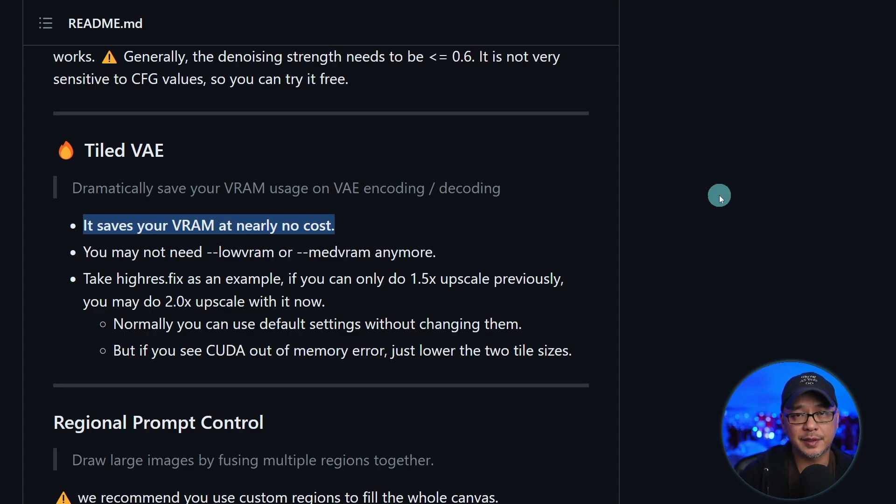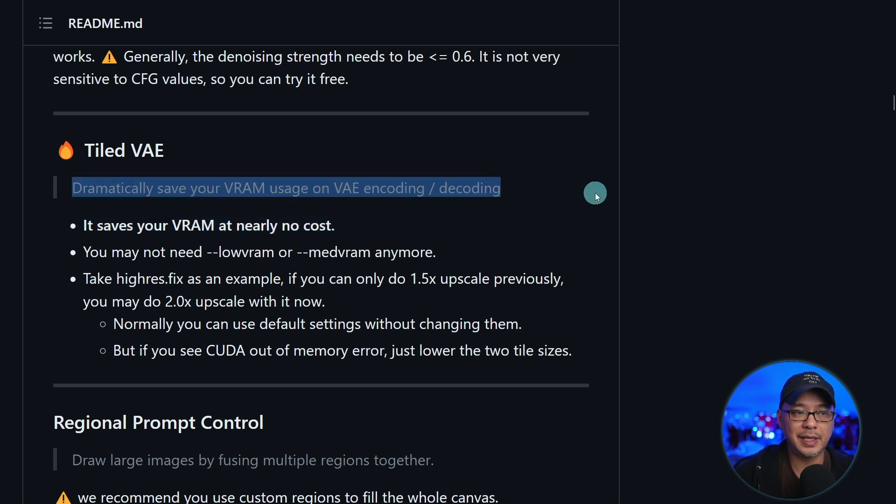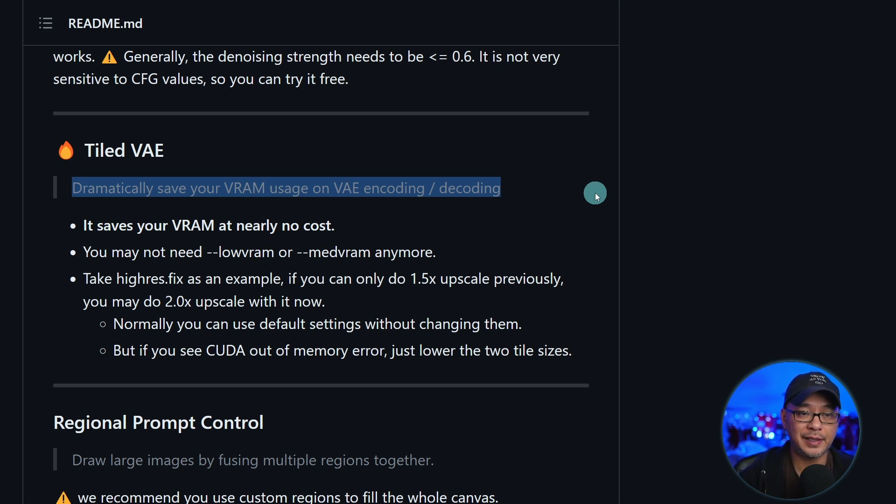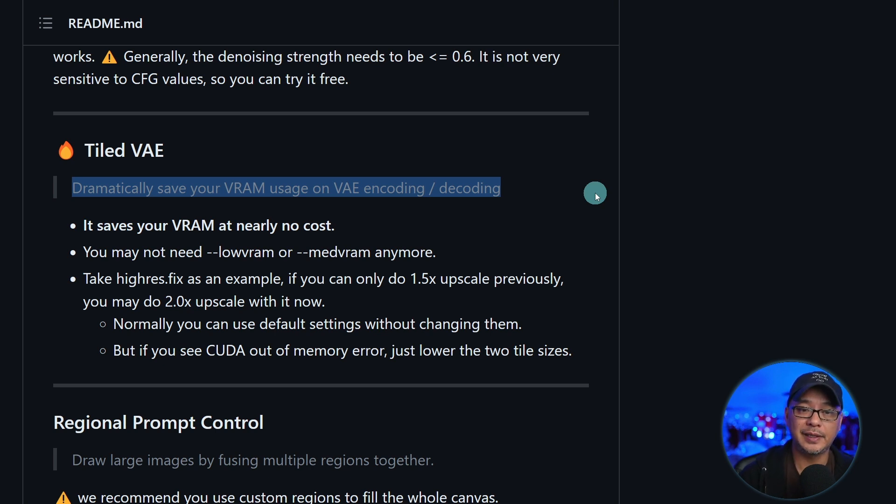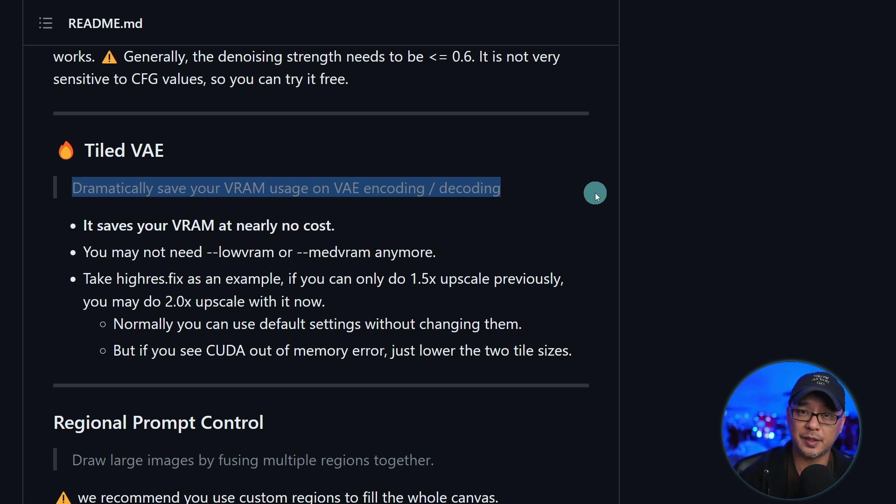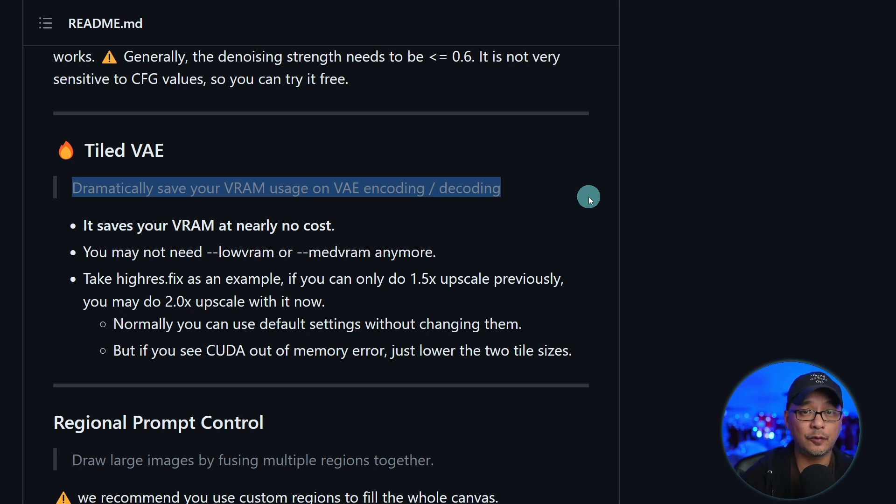Now I'm going to leave links in the description below where you can read about this. But basically it's listed here. When you enable tiled VAE it can dramatically save your VRAM usage on the VAE encoding and decoding process. VAE decoding is like the last step of the generation where basically it takes all the noise and converts it back to pixels. And instead of bringing it back as one complete image it does it in four separate tiles.